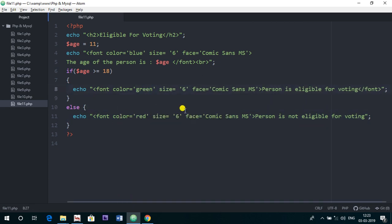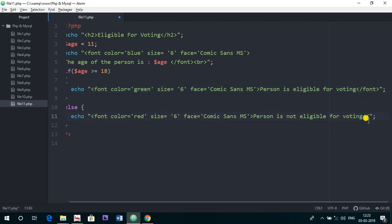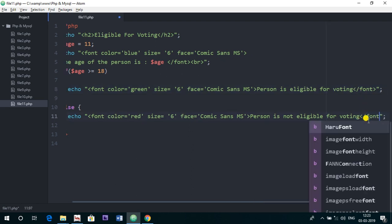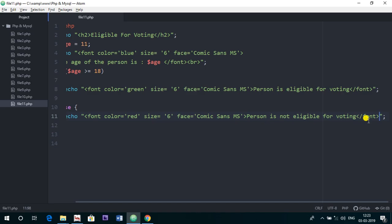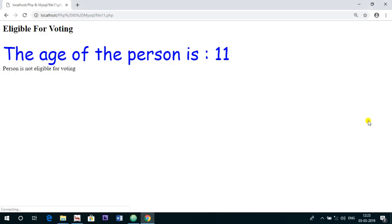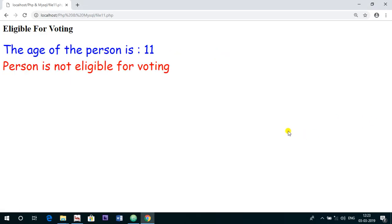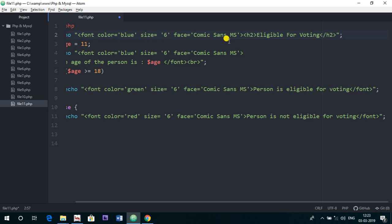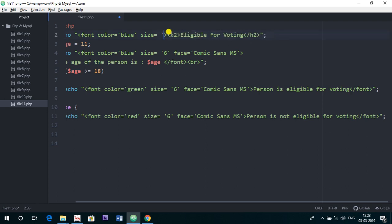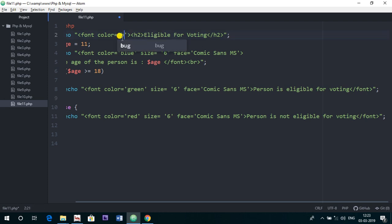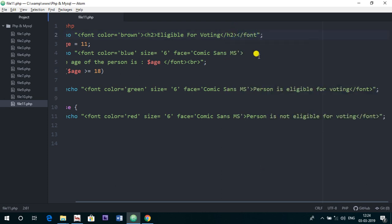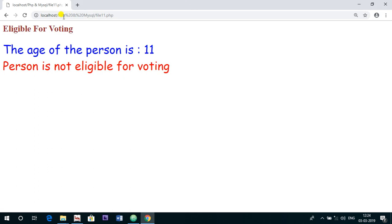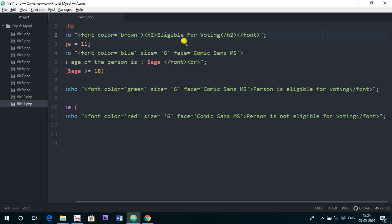Now you can see the age of the person is 11, the person is not eligible for voting. Again, if we want to put some colors here also, we can give that. I am just removing it, and removing the size also. We can just change the color to blue, or we can give brown. And as heading tag is applicable here, you can see. So let's put it to the heading one.